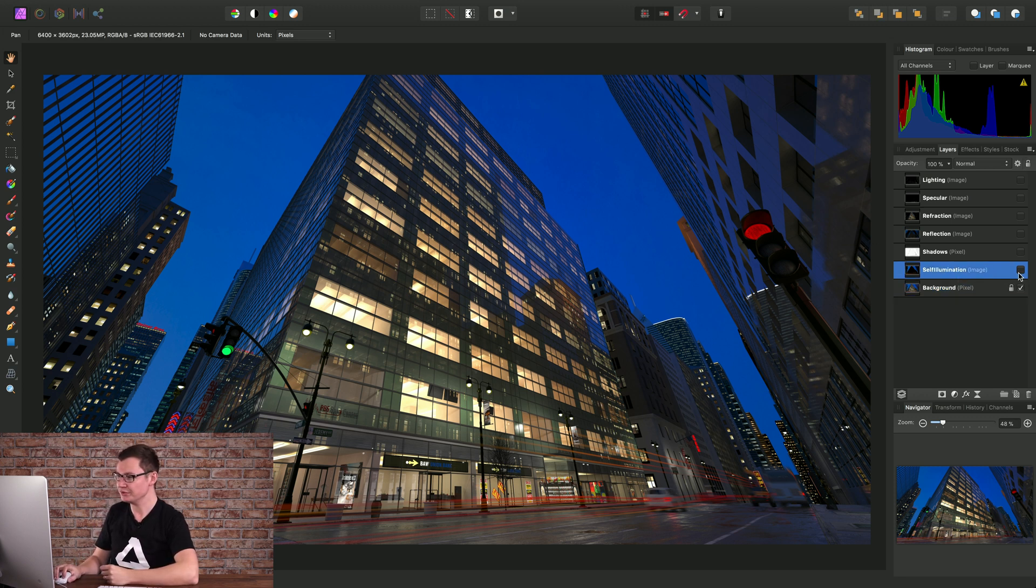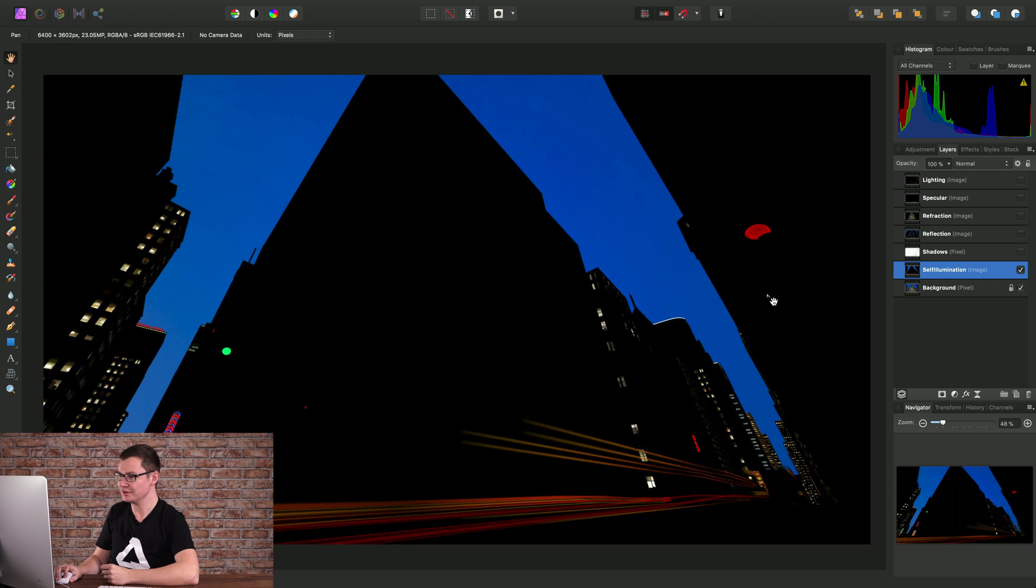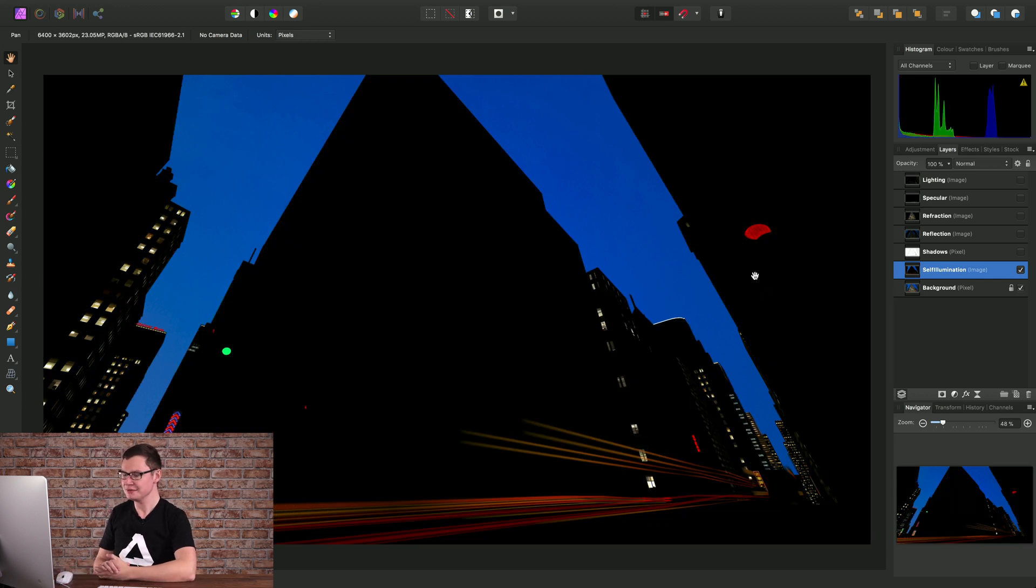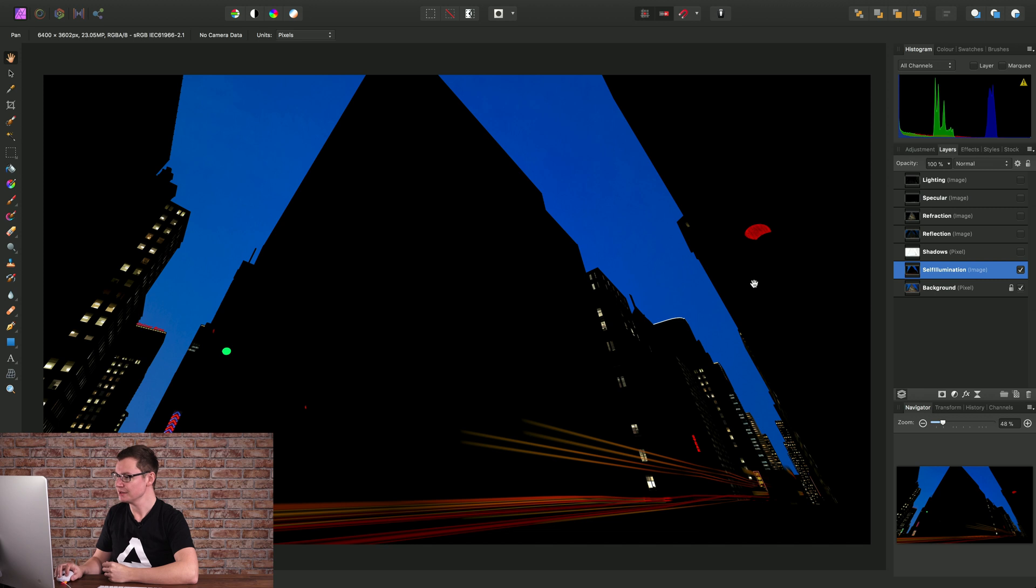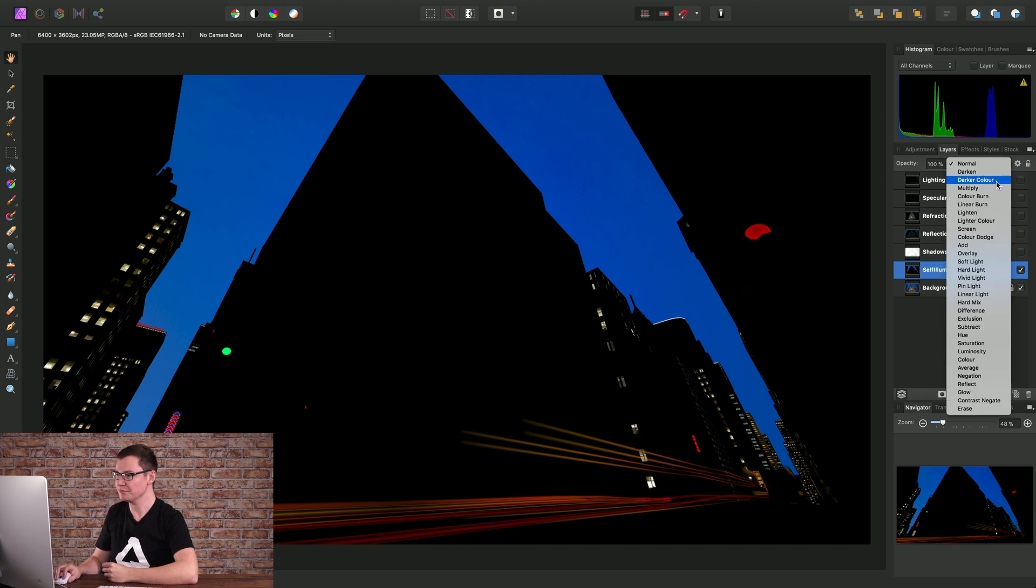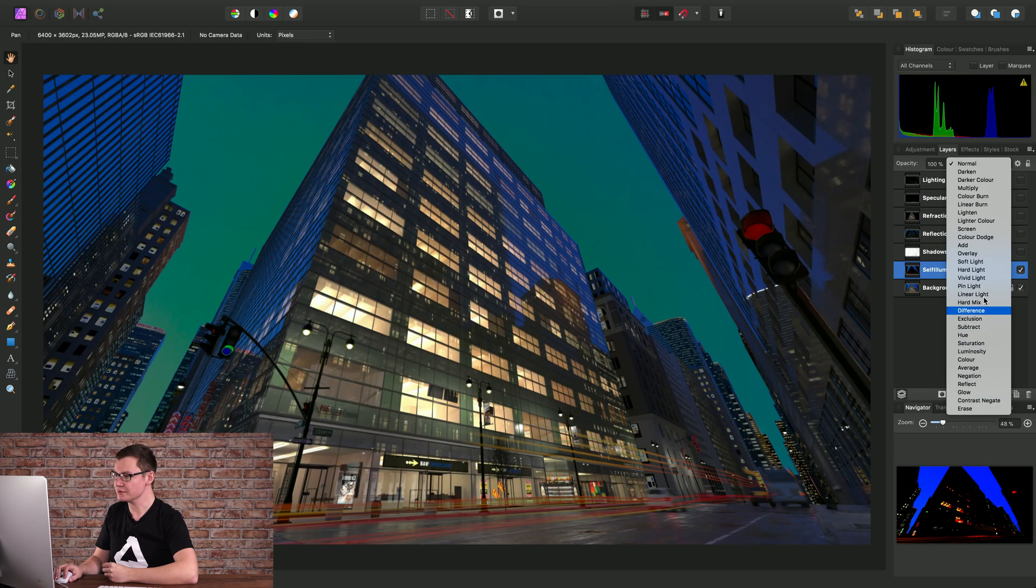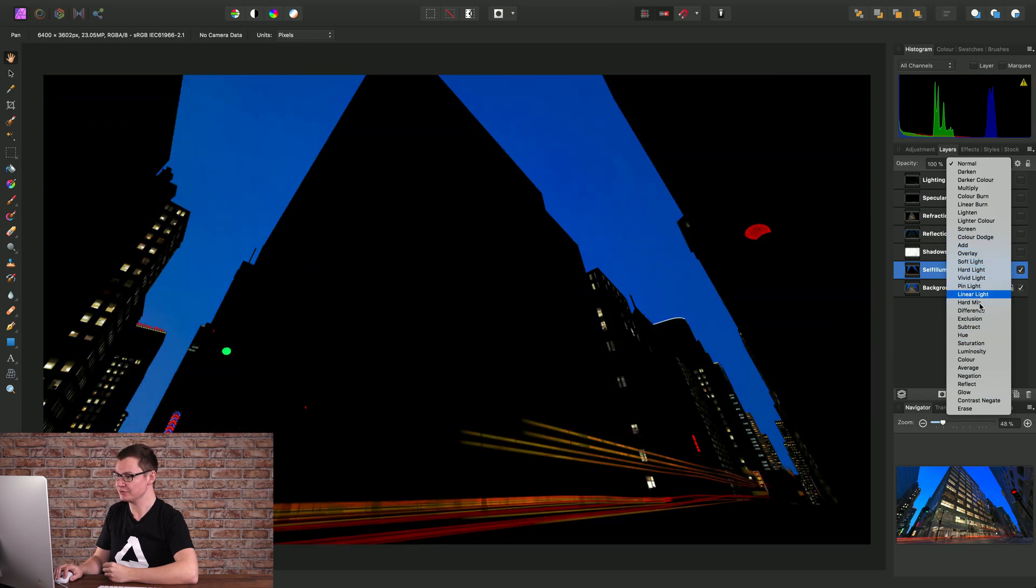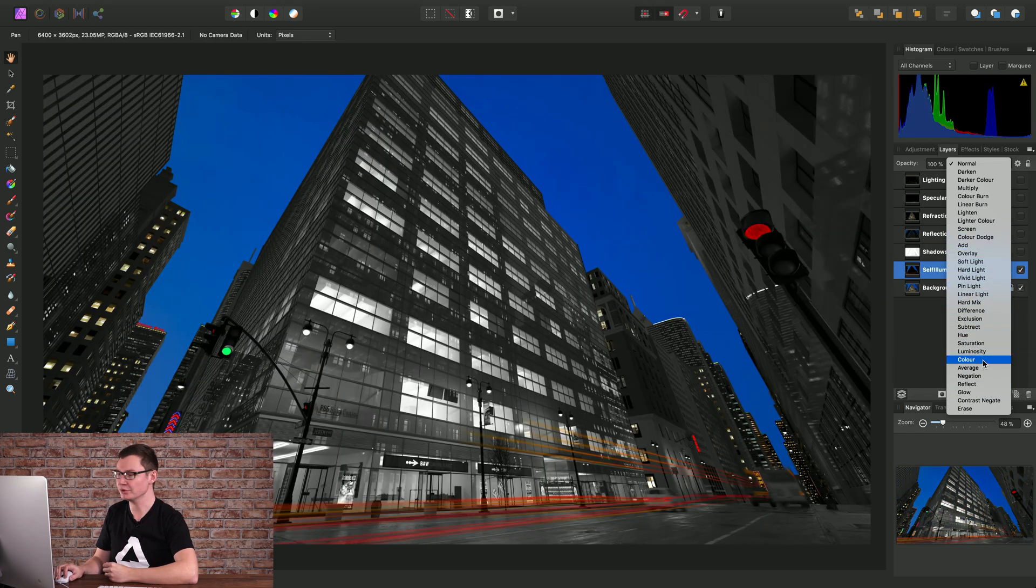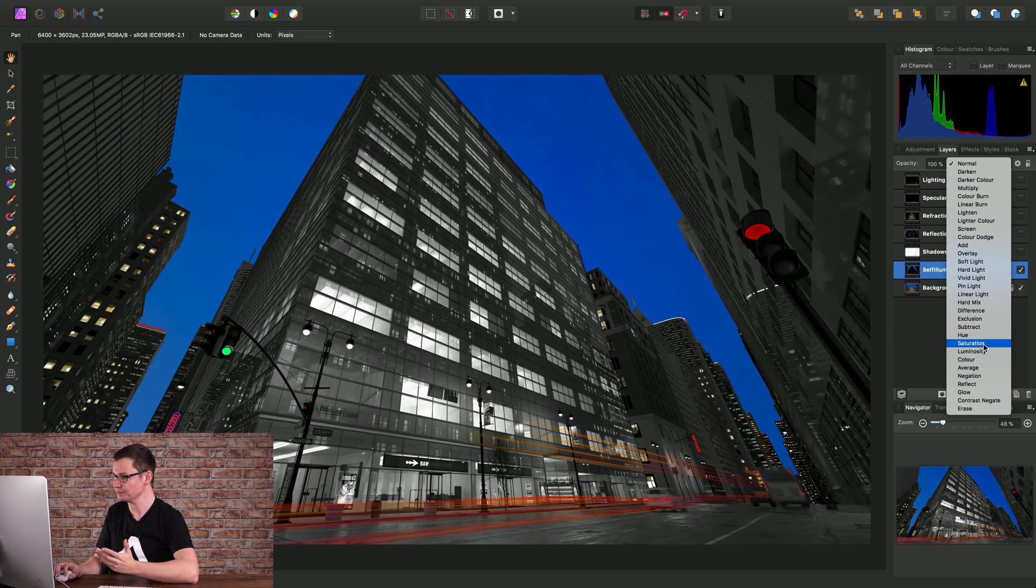Let's turn on the first layer, the self illumination layer. Now to set a layer's blend mode or to change it, we can select the layer then click the blend mode drop-down and cycle through the different blend modes until we find the one we want to use.